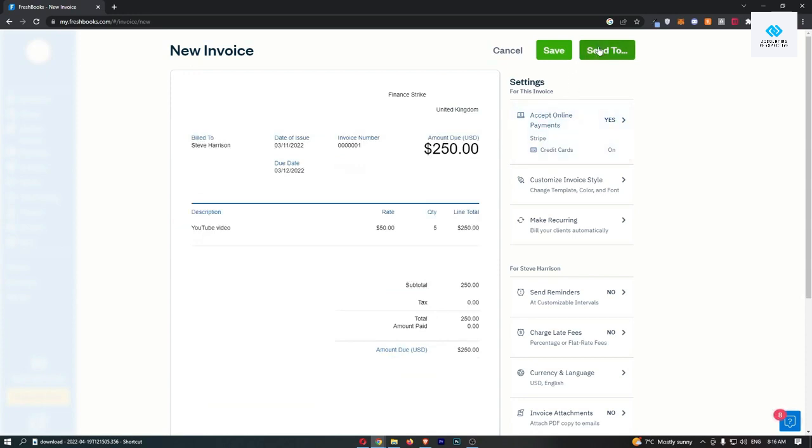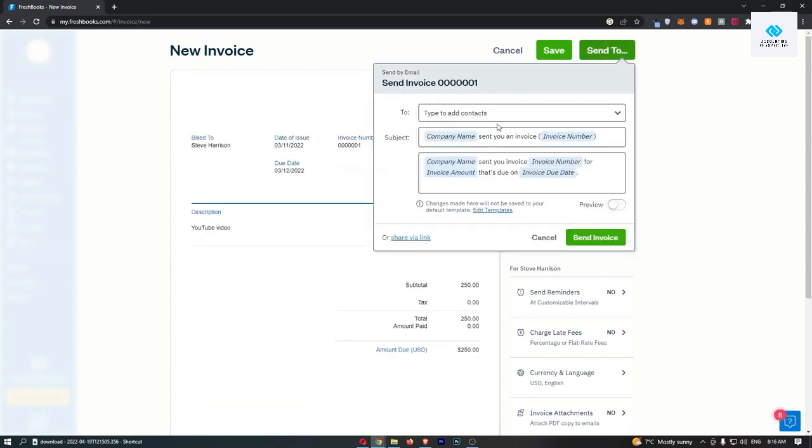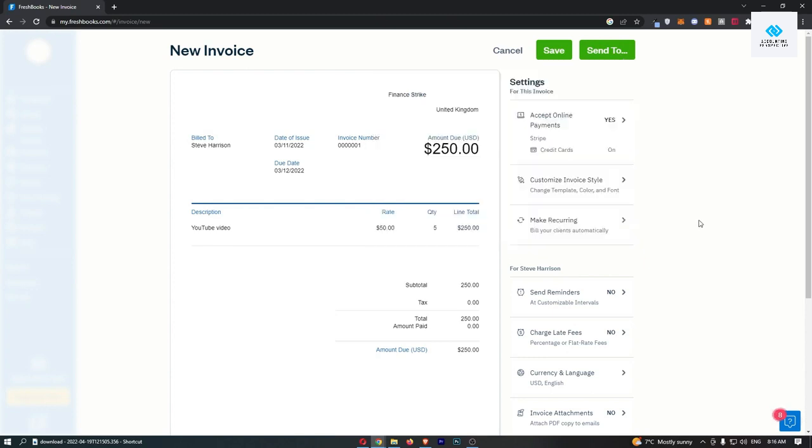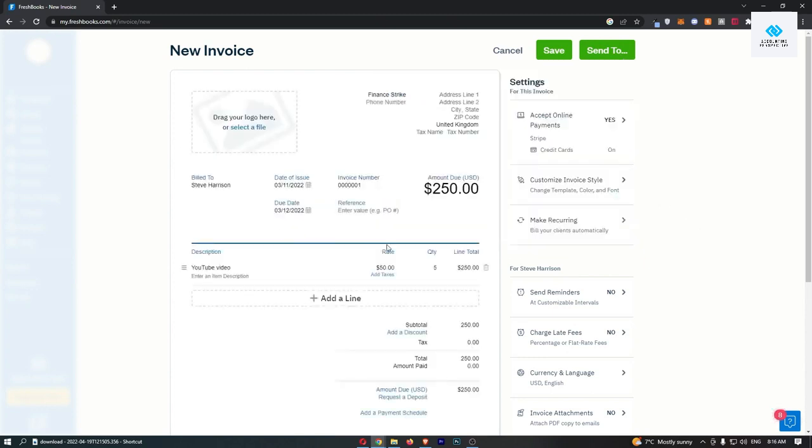And then to send it, you just click on send to choose who you would like to send this to, and then click send invoice. And that is how you can send an invoice on FreshBooks.